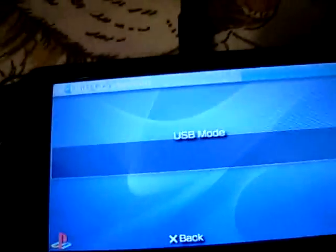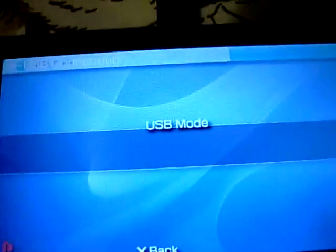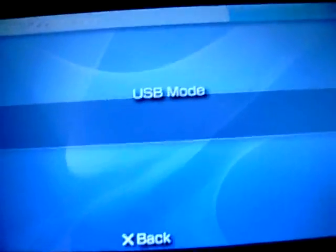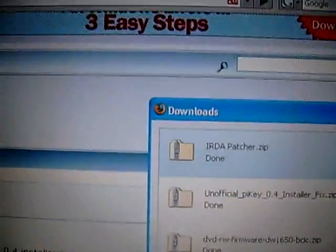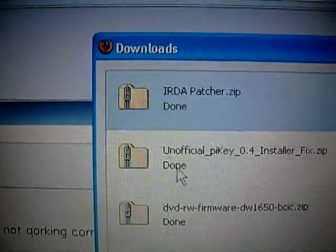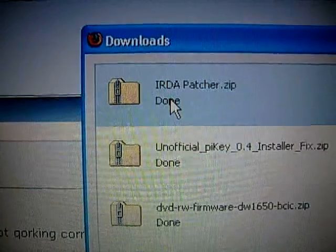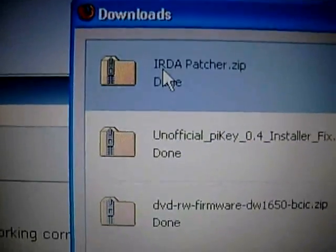Now that you've downloaded the files, put your PSP in USB mode and hook up the cable to your computer.